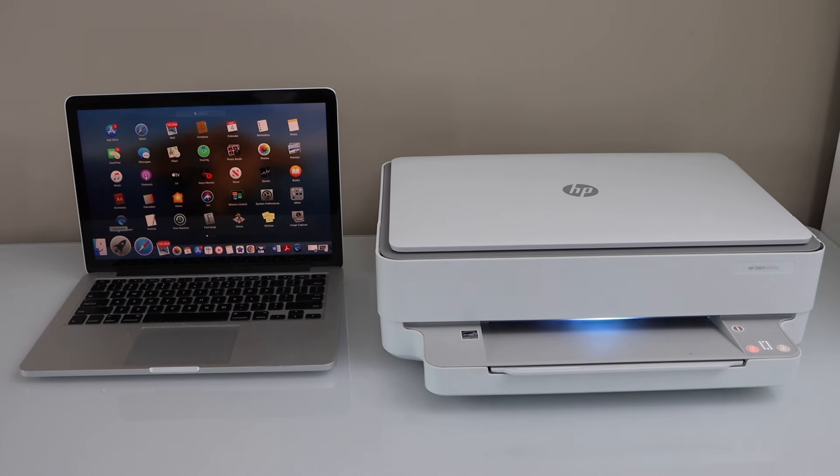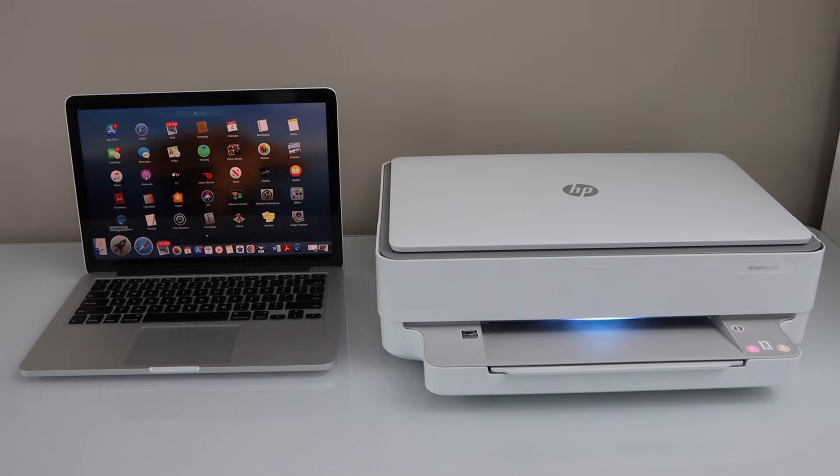In this video I'm going to show you how to do the quick setup of your HP Envy printer with a MacBook.